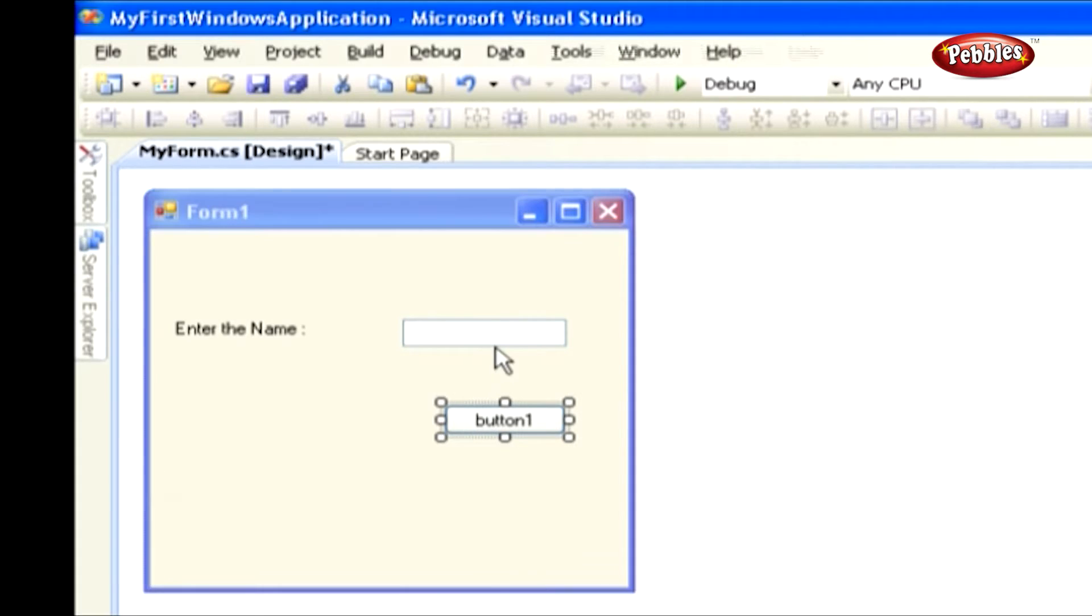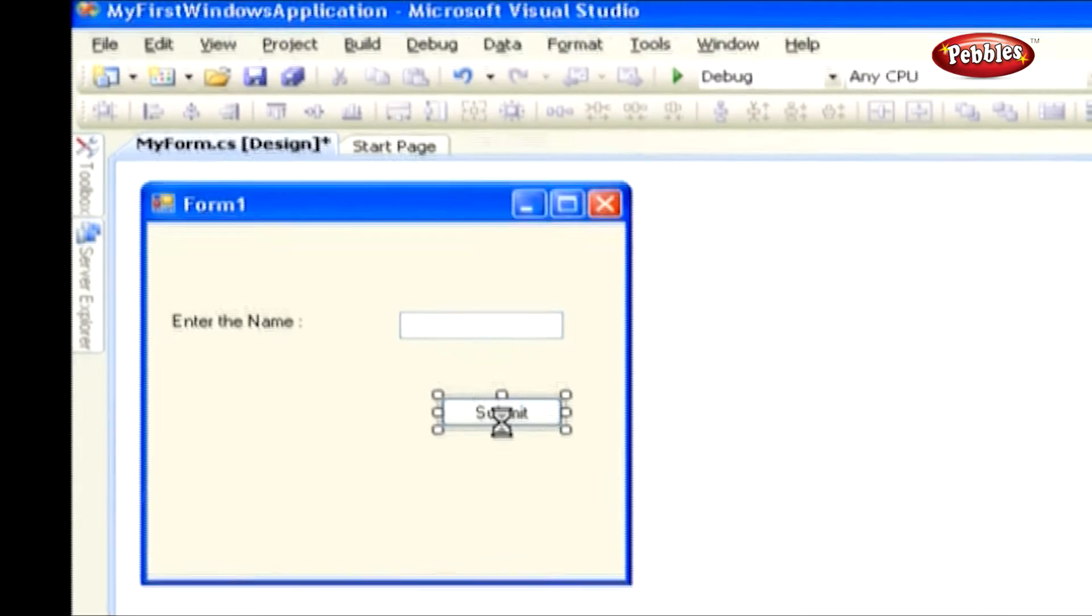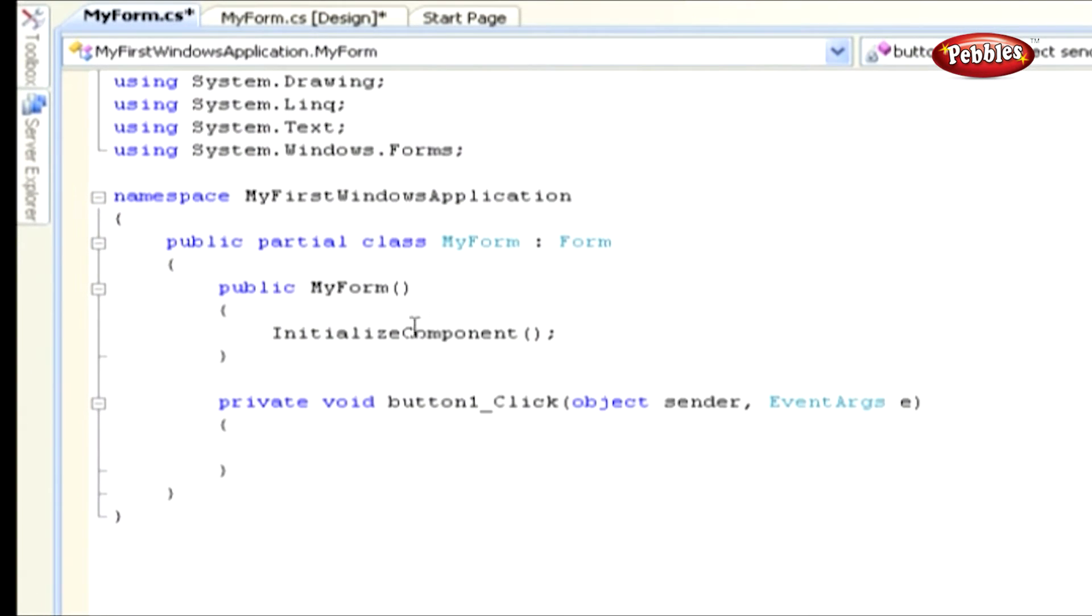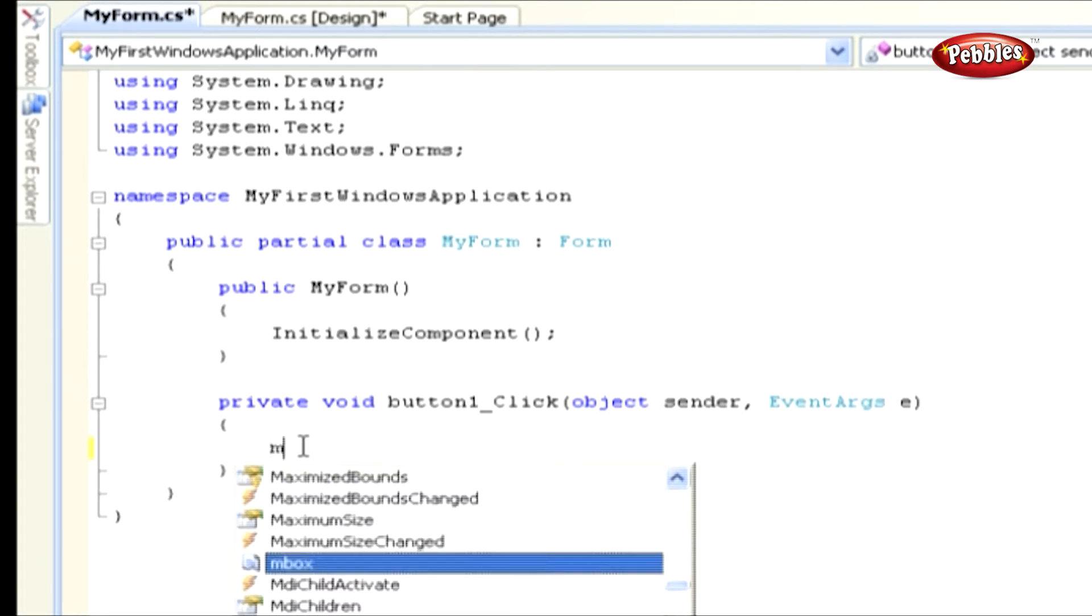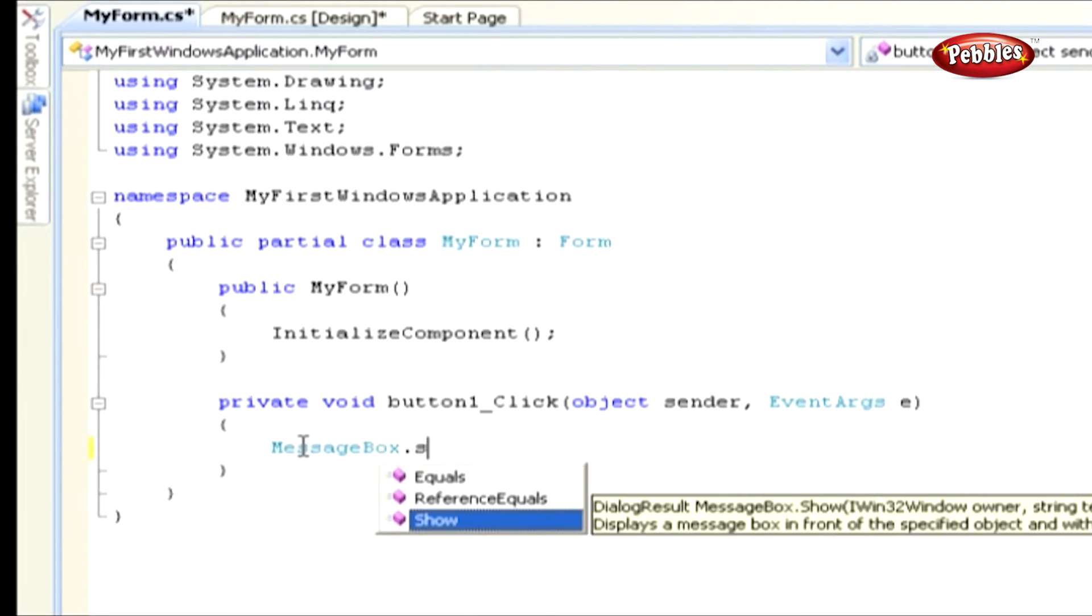Now double-click the button control. It will show you the code window, it contains the class with default namespaces. We've already discussed C# code structure in previous lesson. Just add this code in button click event.